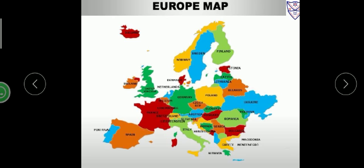Europe lies to the west of Asia. The Arctic Circle passes through it. It is bound by water bodies on three sides, as you can see.